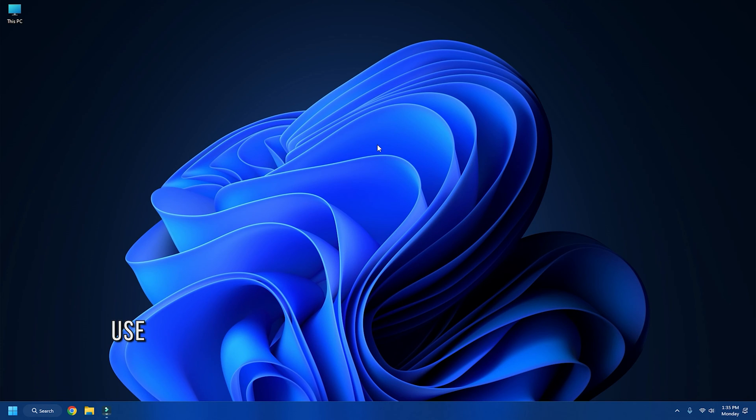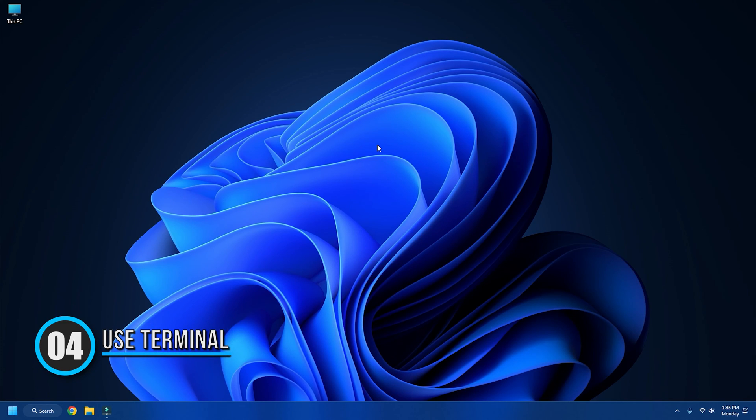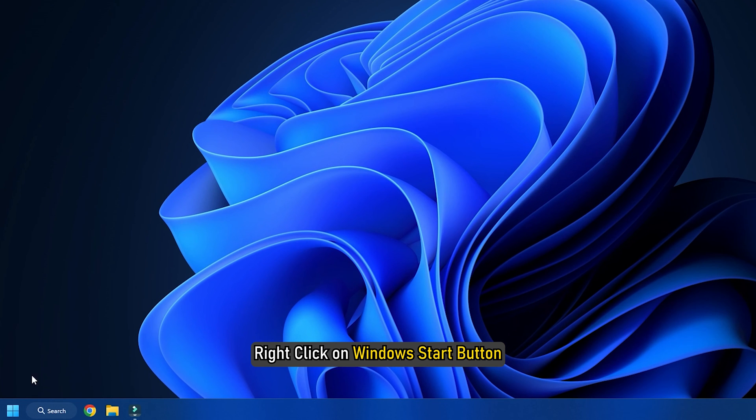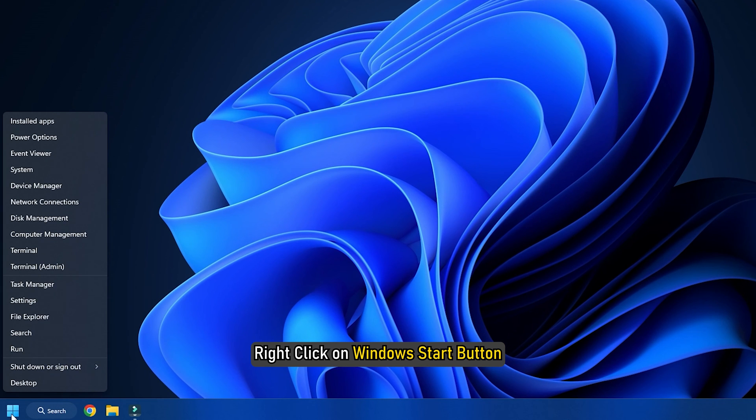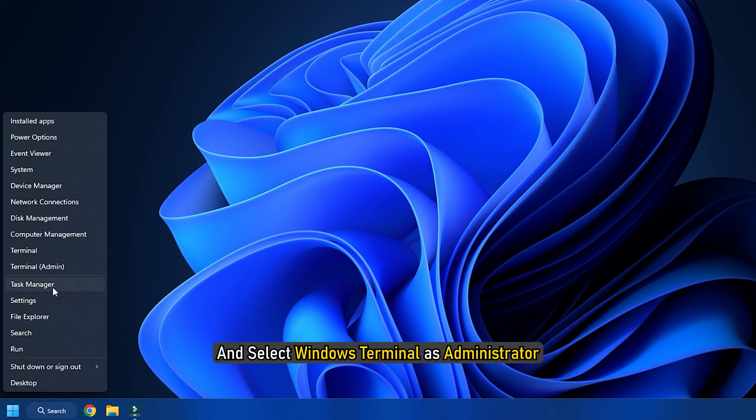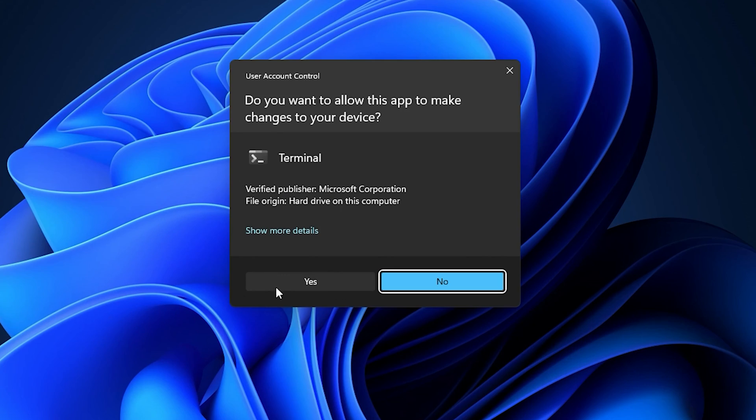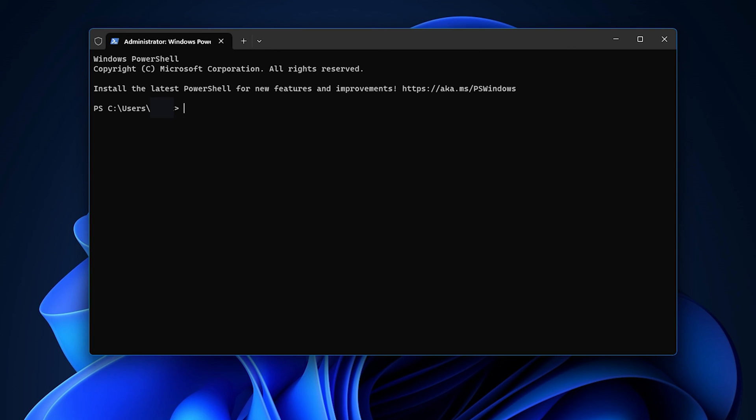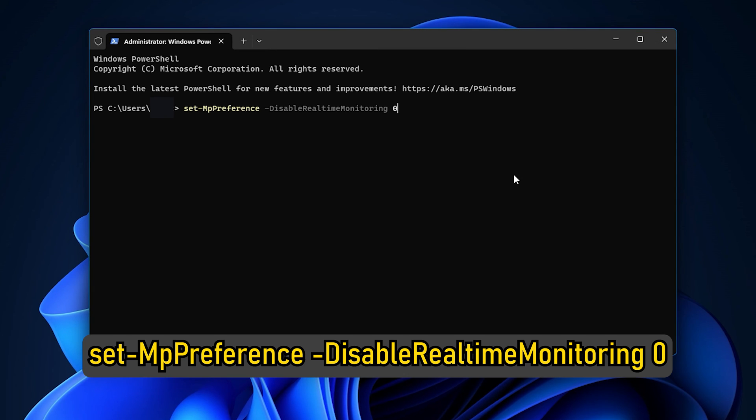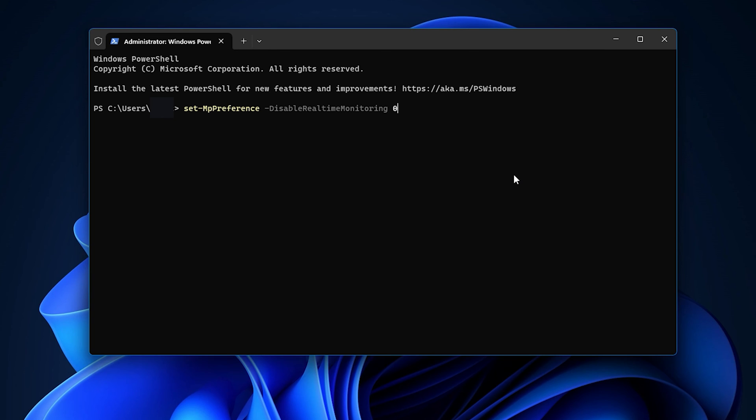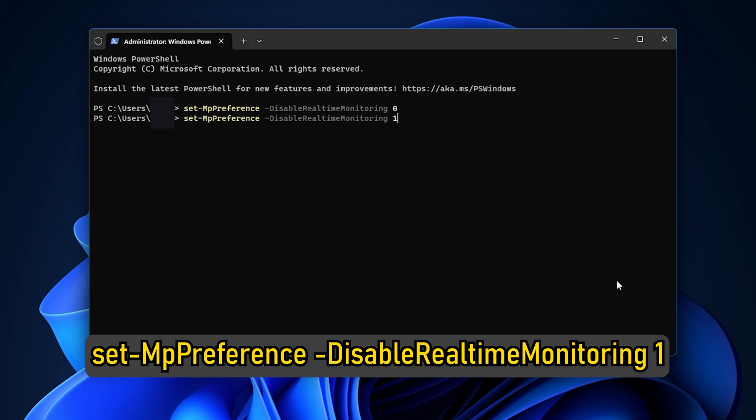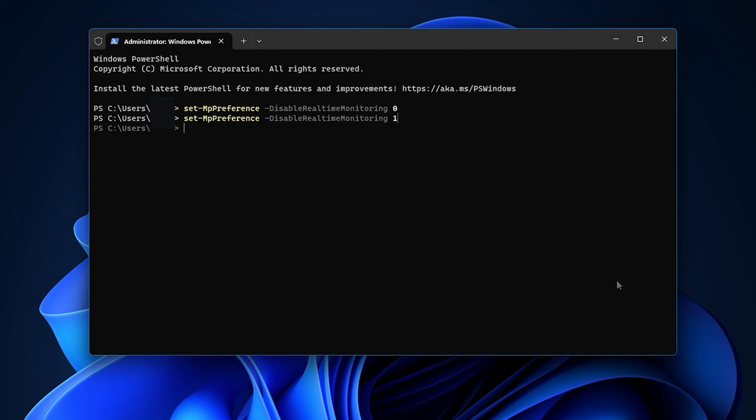Method 4: Use Terminal to Turn Protection On or Off. Right-click on Windows Start button and select Windows Terminal as Administrator. To turn on real-time protection, enter Set-MpPreference -DisableRealtimeMonitoring 0 and press enter.